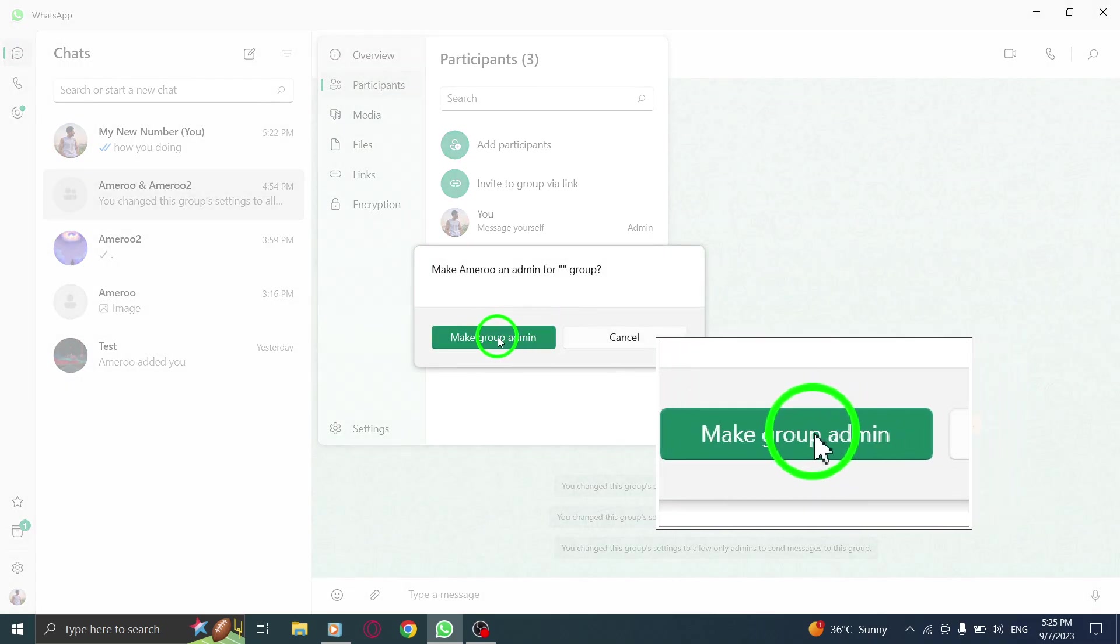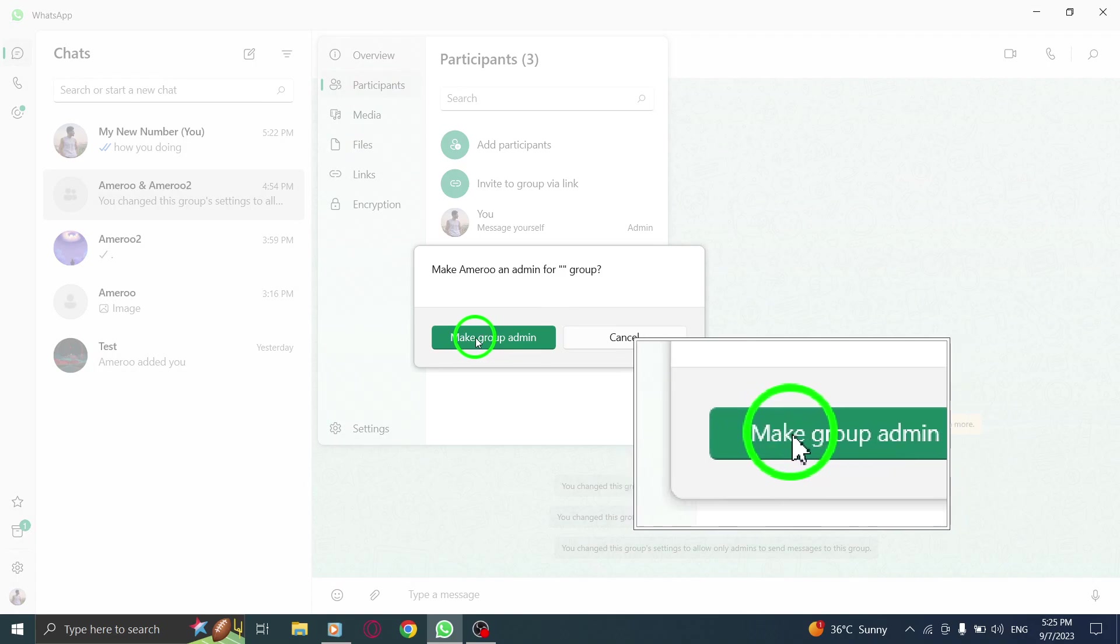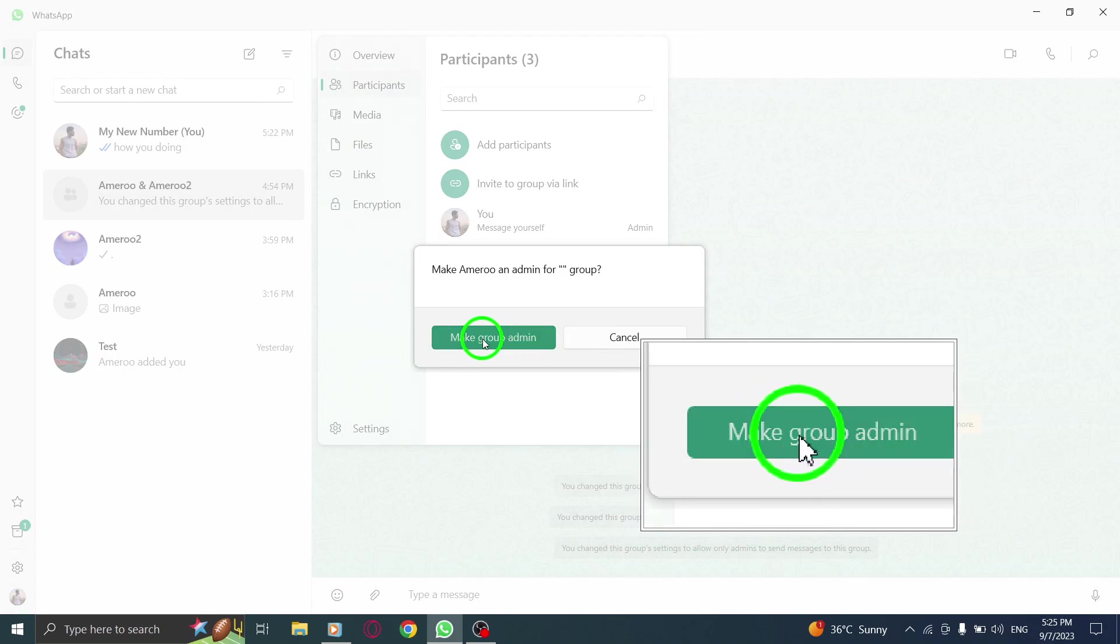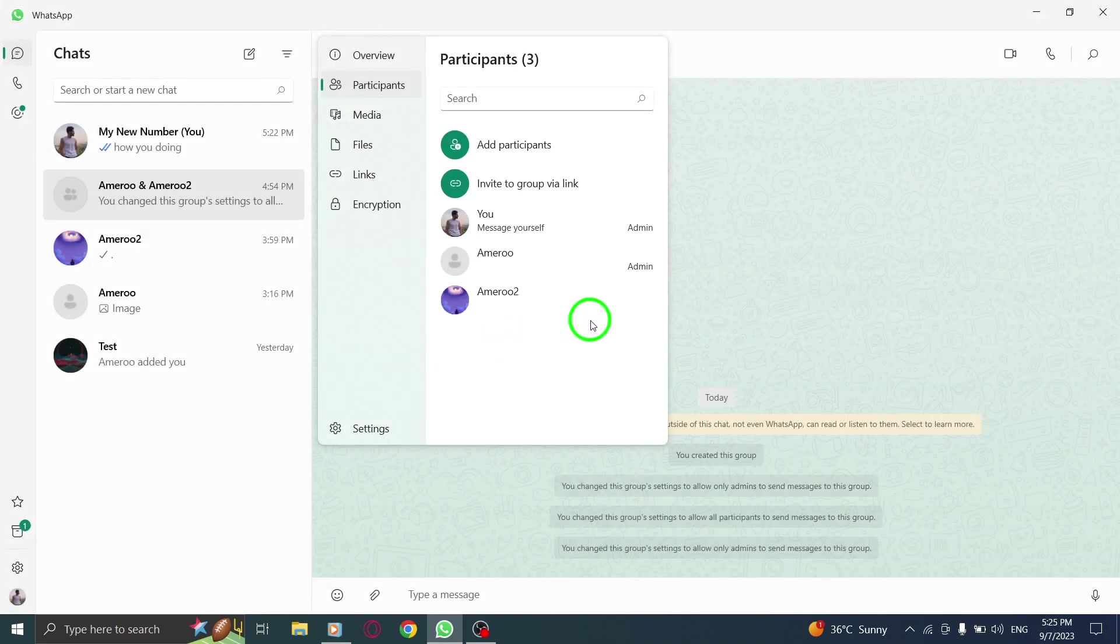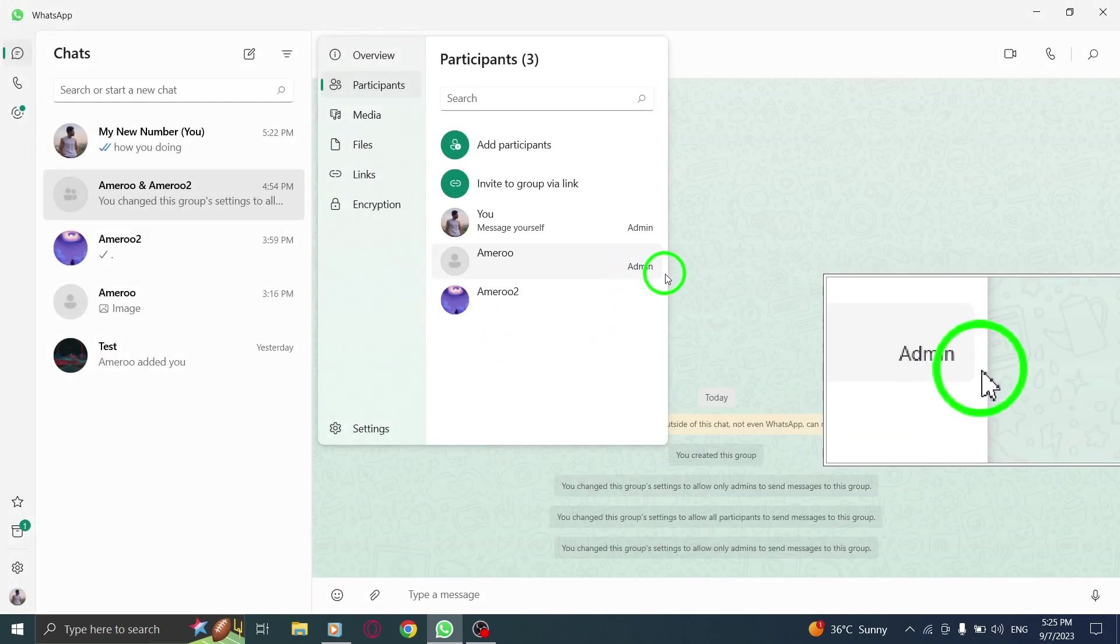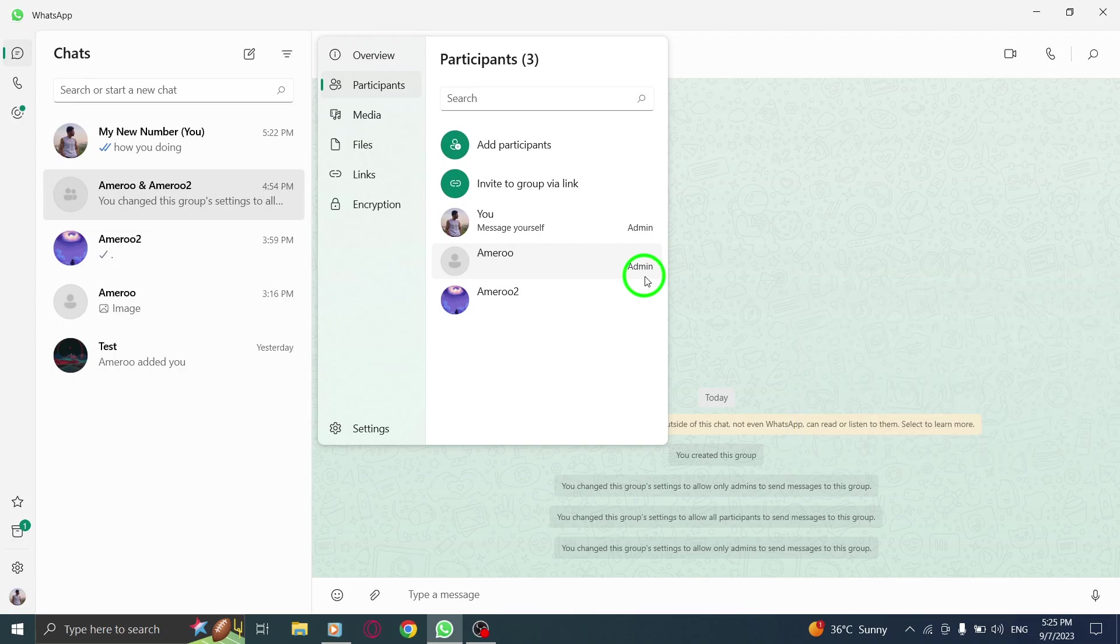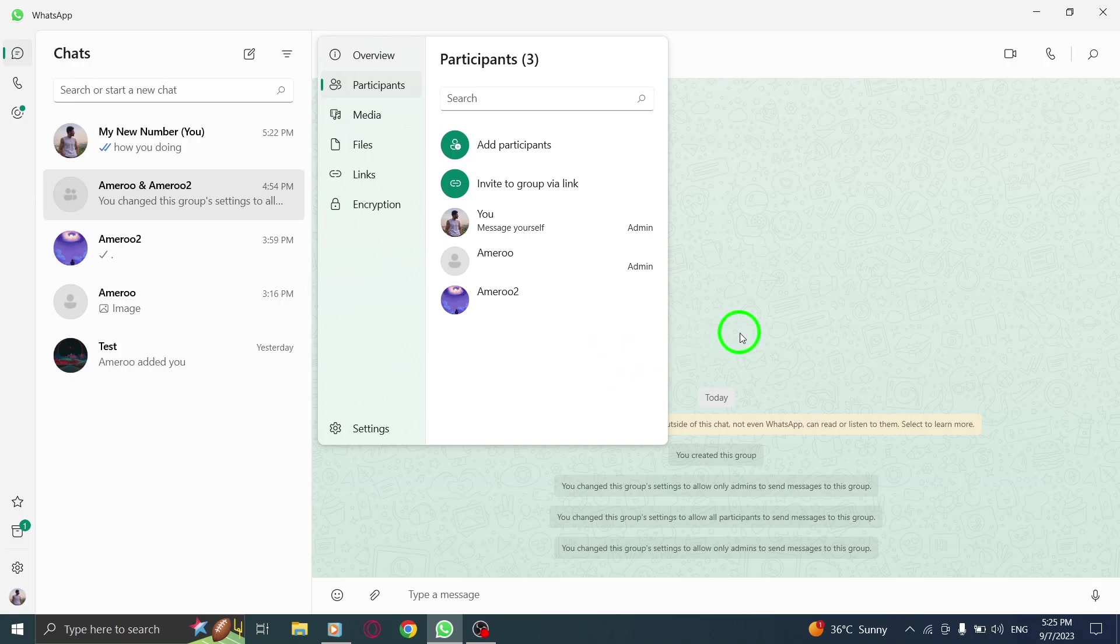And there you have it. You have successfully made a participant a group admin in WhatsApp on your PC. This feature can be useful when you want to delegate responsibilities or give someone additional privileges within the group.